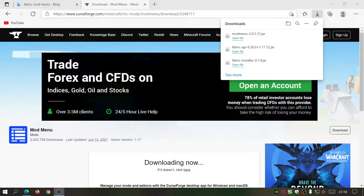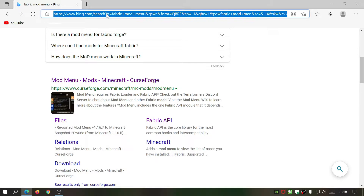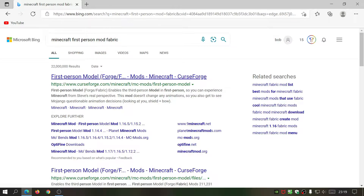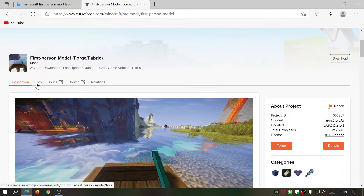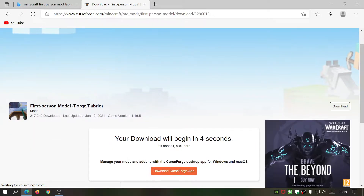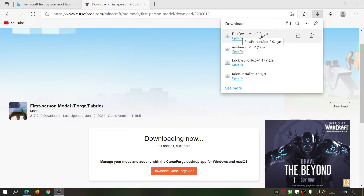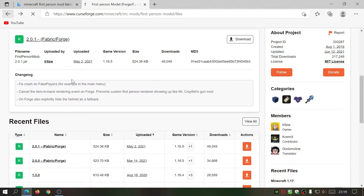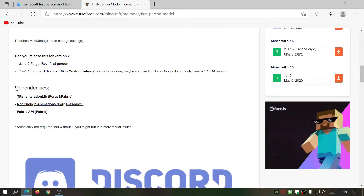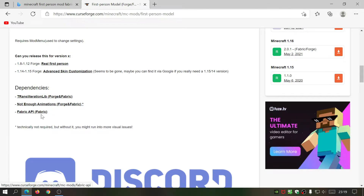Now we're moving on to the First Person Mod — some people also call it First Person Model. Search for 'Minecraft first person mod' and go to the CurseForge link. Click on Files and download the latest version. First Person Mod version 2.0.1 is now downloaded. Let's go back to the mod's main description page and scroll down — it mentions dependencies. We already have Fabric API, but we still need two more: one called Transliteration Lib and one called Not Enough Animations.